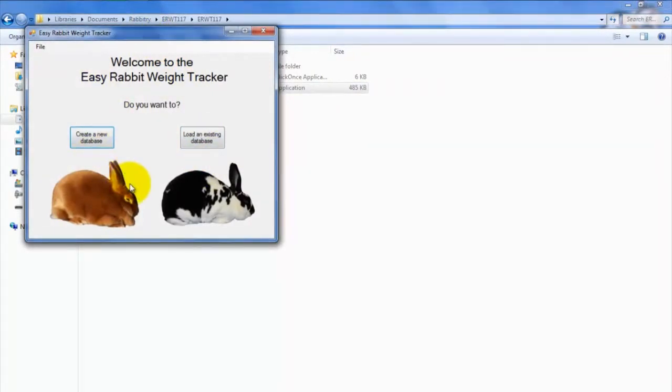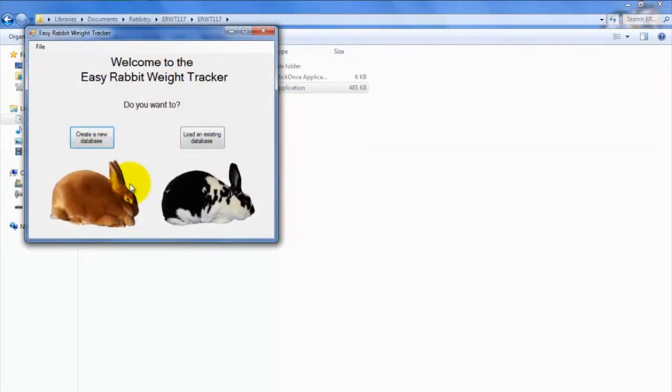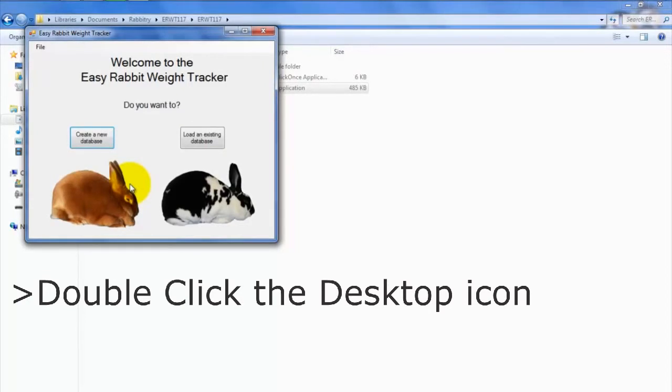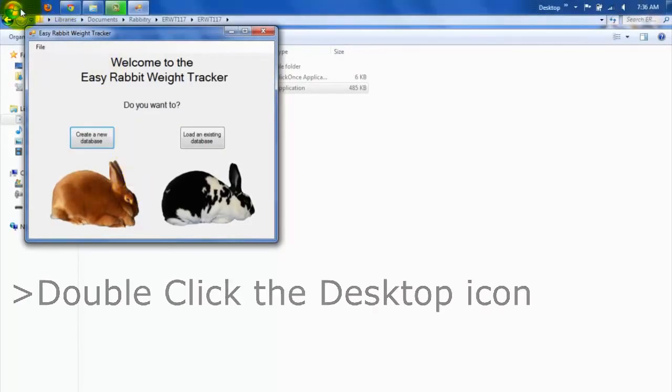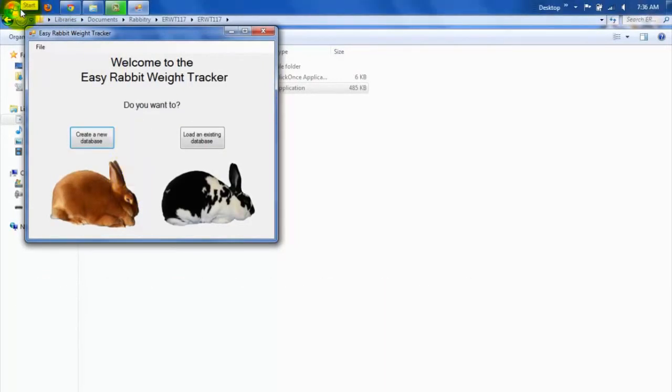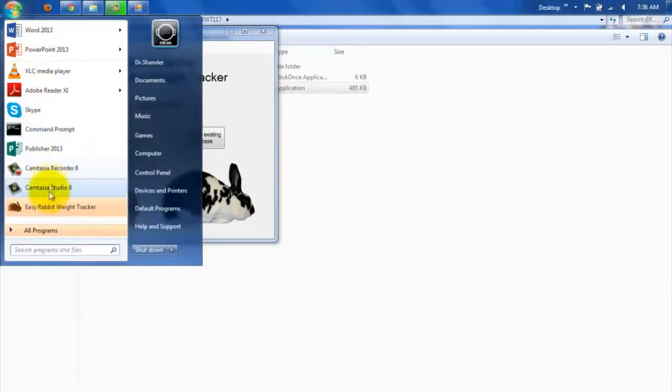If no window pops up, simply double click on the EasyRabbit Weight Tracker software icon that should have been added to your desktop. Alternatively, you can go to Windows, Programs, EasyRabbit Weight Tracker Software to load the software up.